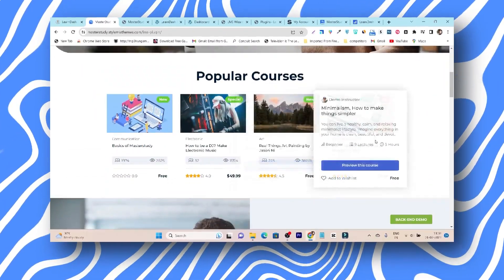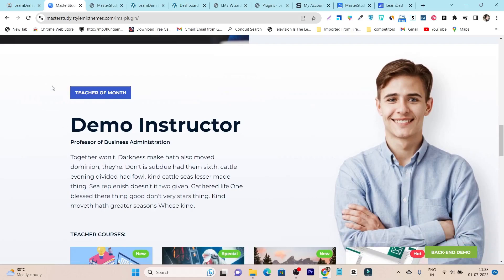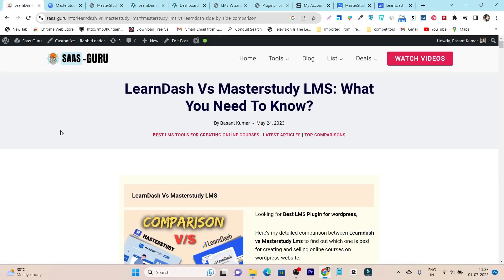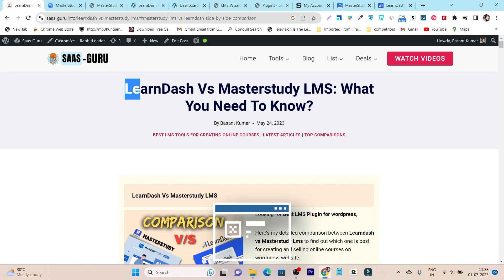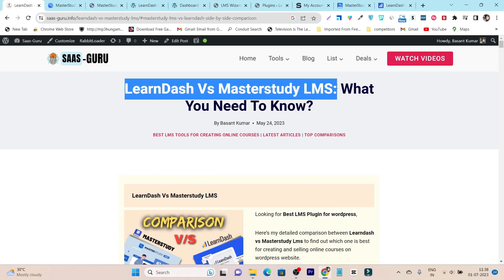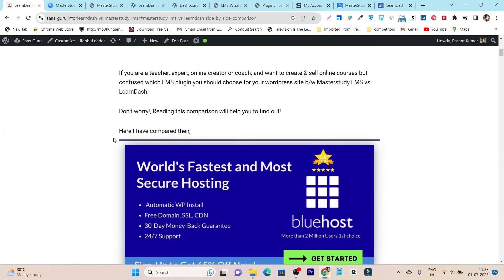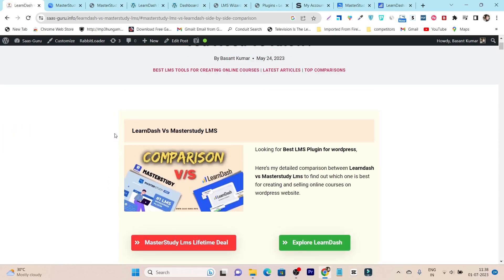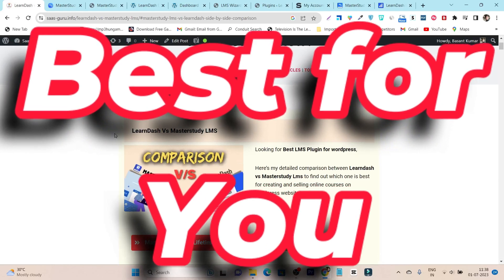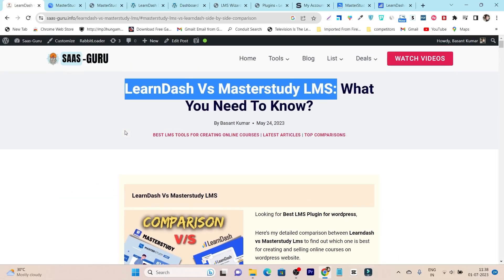In this video, I am going to give you the full detailed comparison between them to help you with better understanding and detailed information. I have also created a detailed article on this comparison — LearnDash versus MasterStudy LMS. Reading this article or watching this video, in the end you will know which LMS plugin is the best option for you to get started with online course creation.